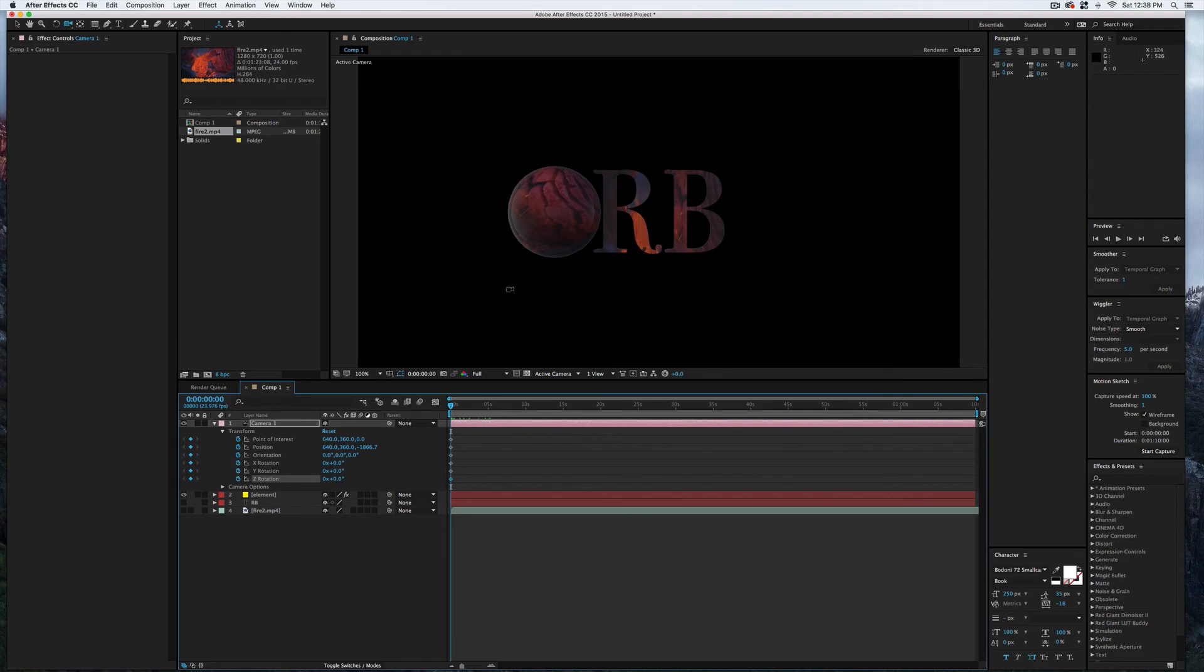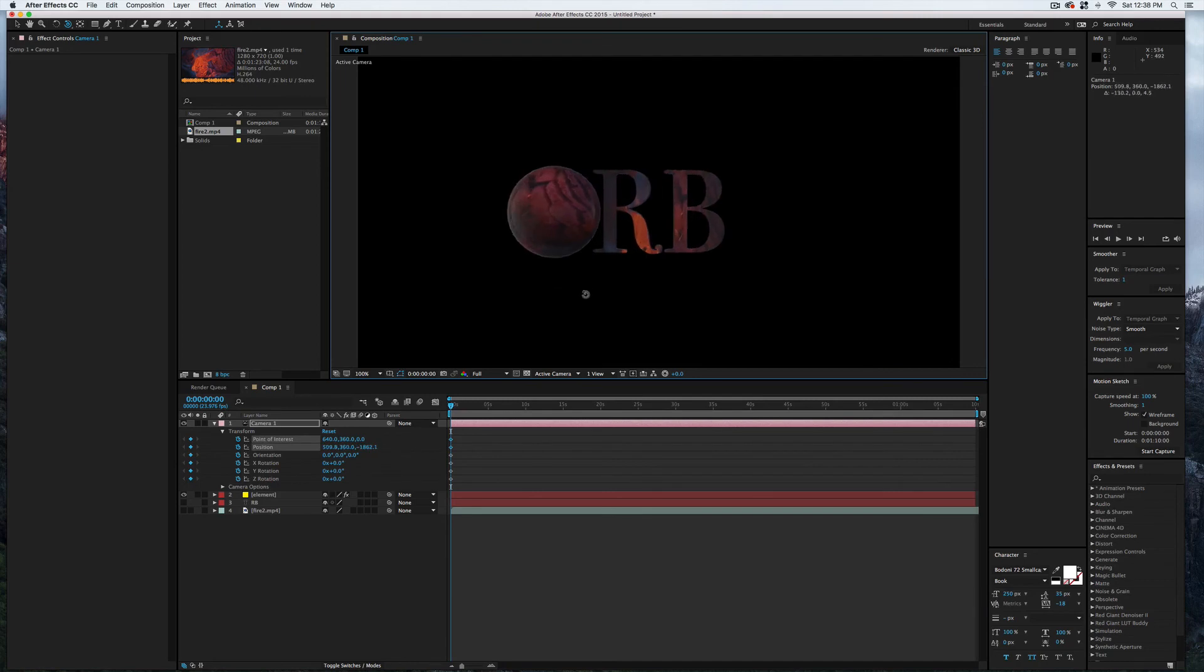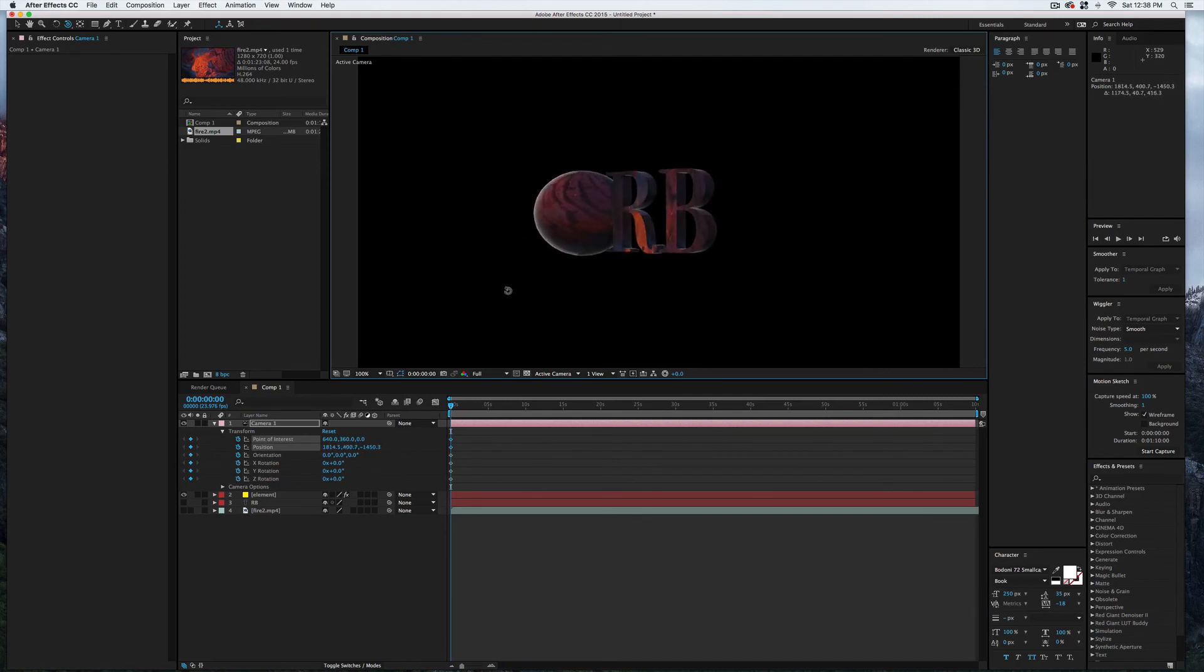Let's see here. I'm going to select C until I get to my camera orbit tool, and we'll just kind of rotate it a little bit this way, like so.